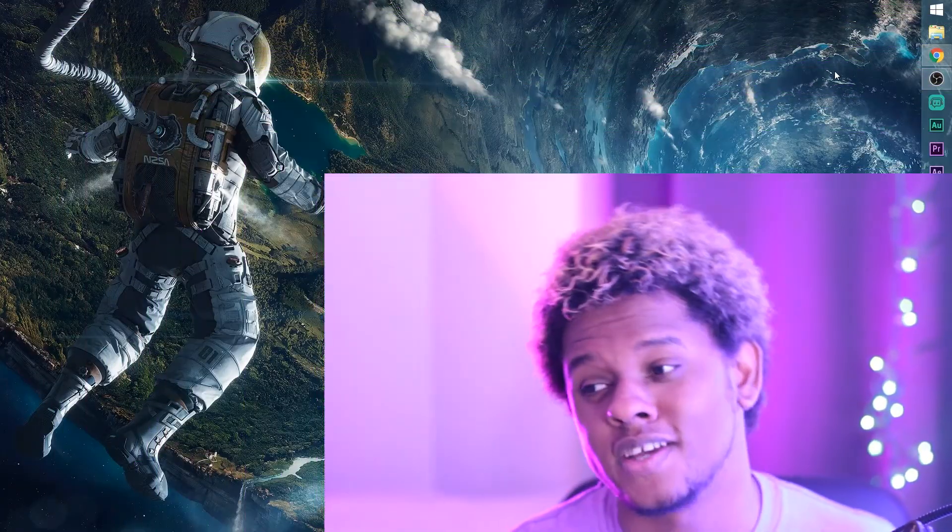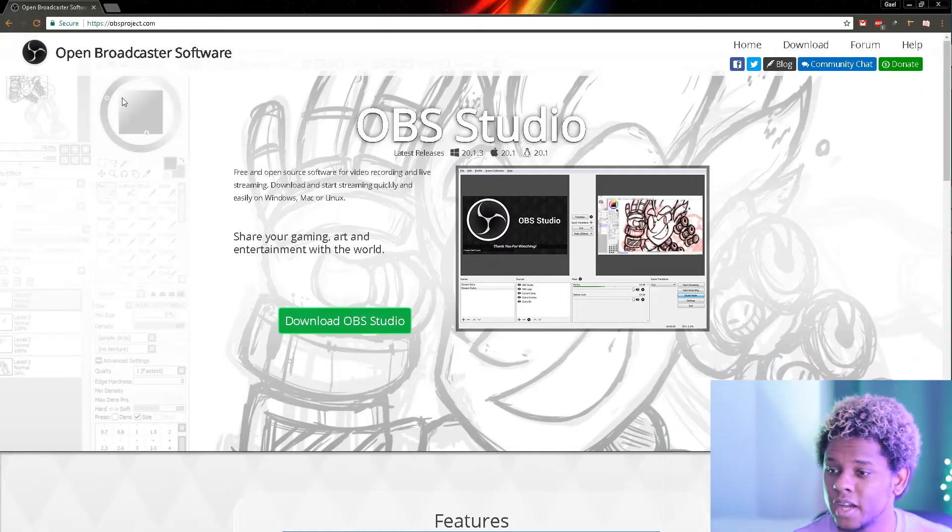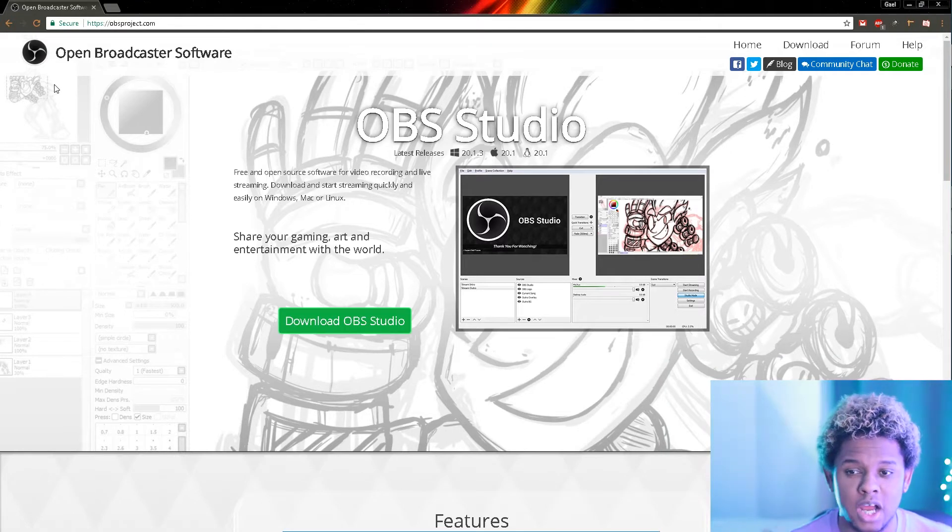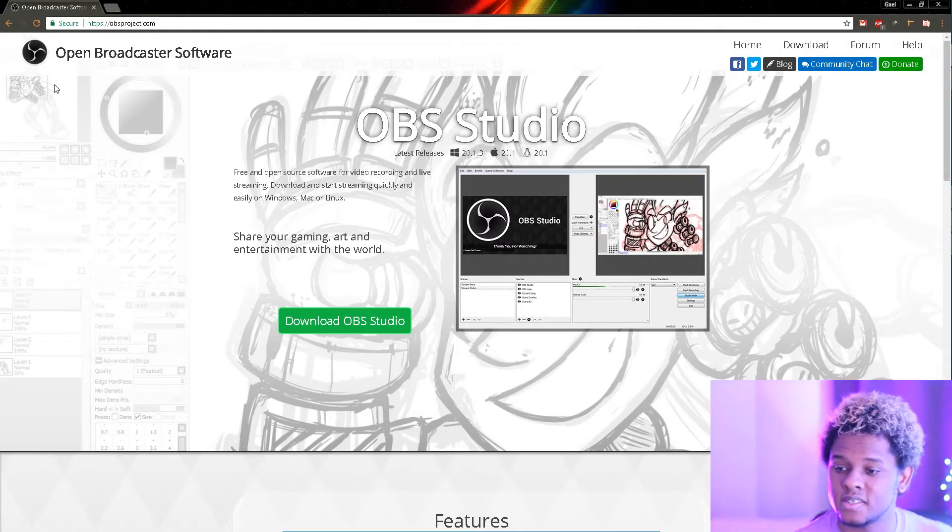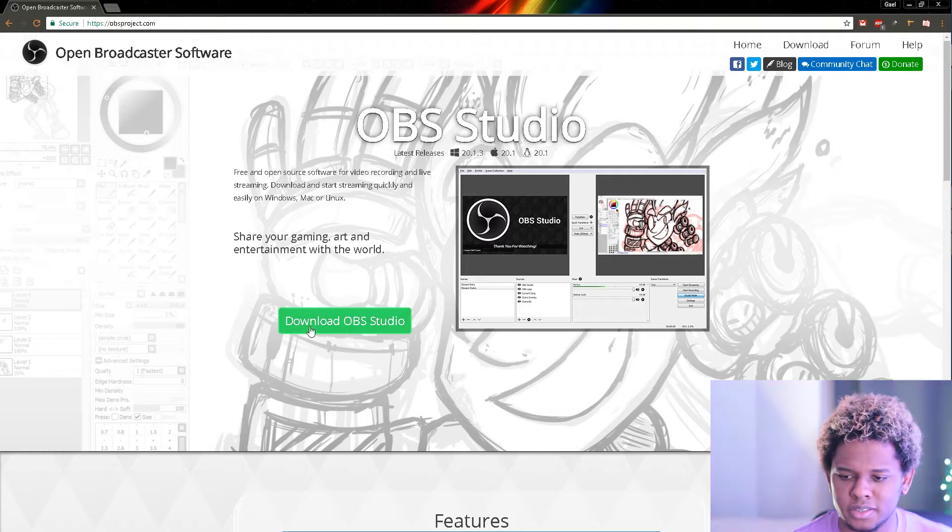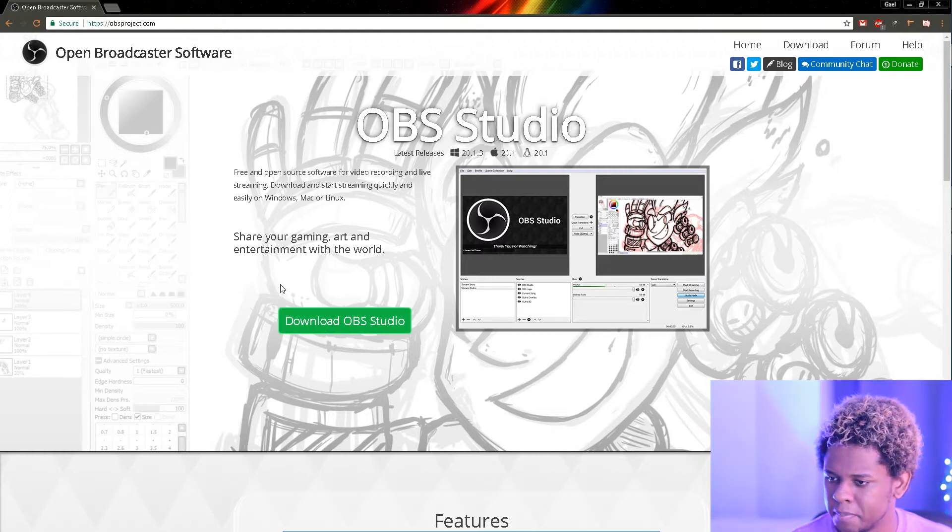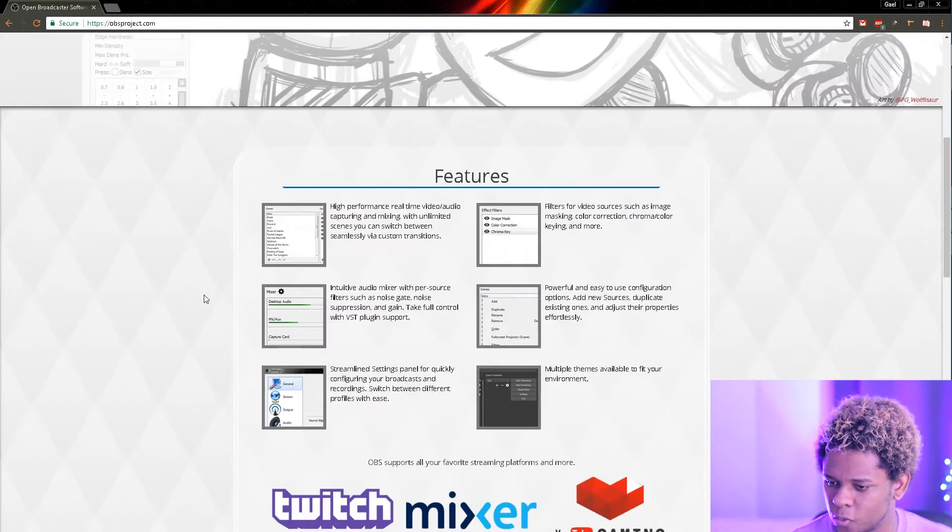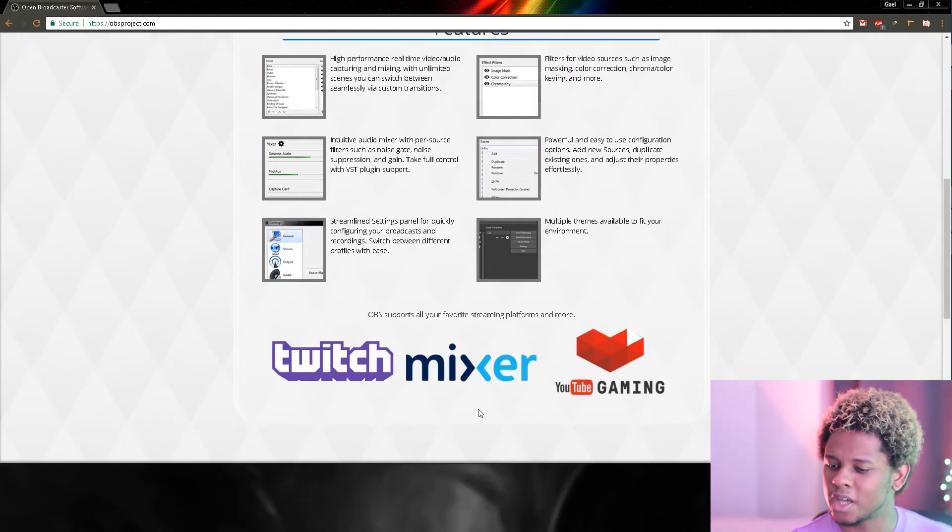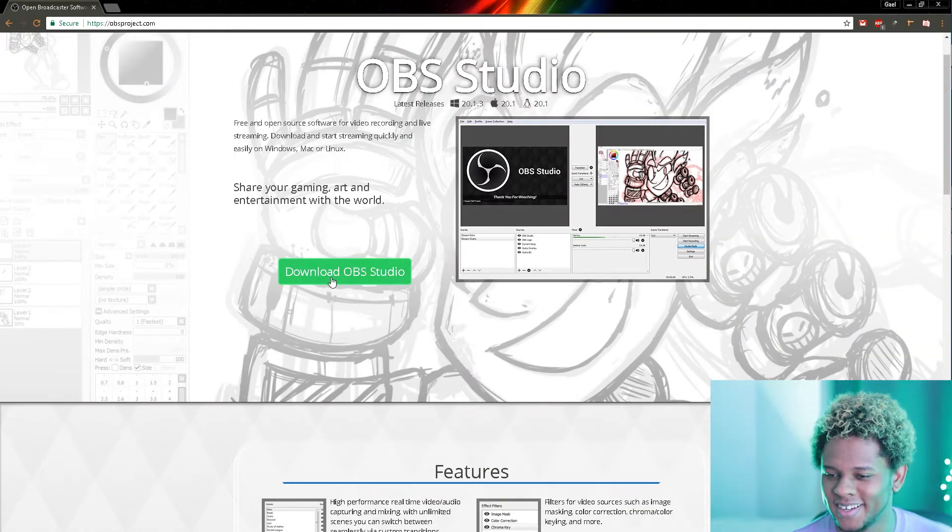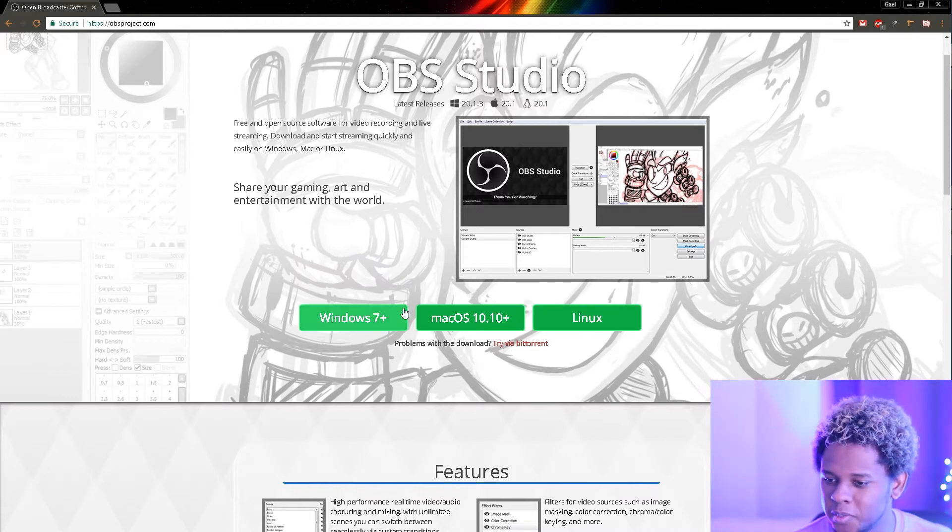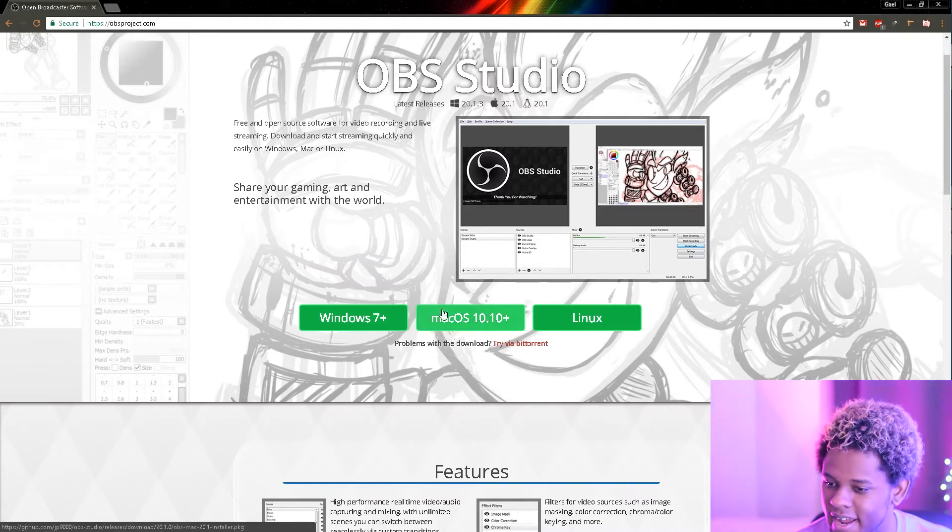The first thing you need to do is download OBS. You can find OBS at obsproject.com and it will give you this front page where you can just click Download OBS Studio. You can also stream to Mixer. So you just click Download OBS and it will give you the option right now.